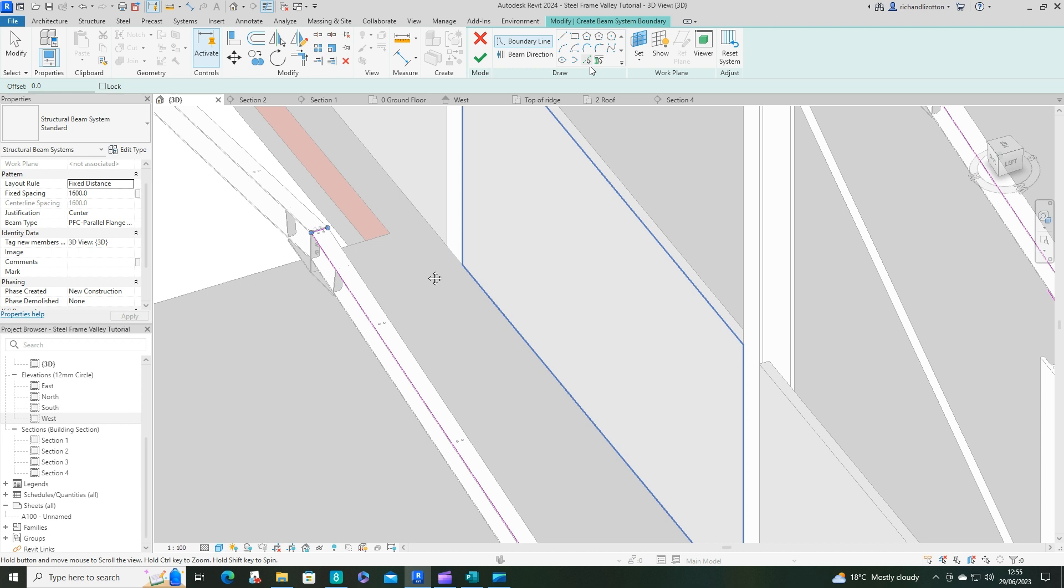What we're going to do next is create our beam systems. To do this, I'll do this side first. We're going to change the work plane again. Pick a plane, top of that beam there. Then do a beam system and we will pick lines. I could have actually done that over here rather than there.